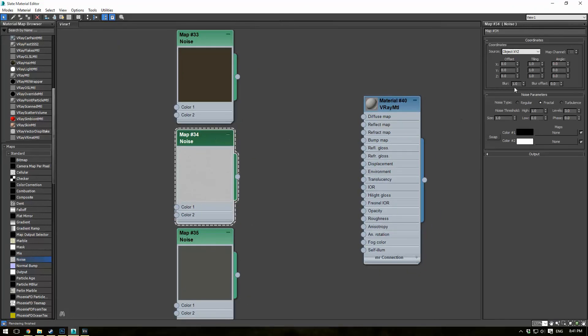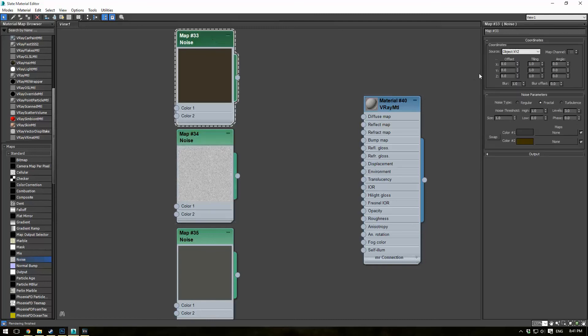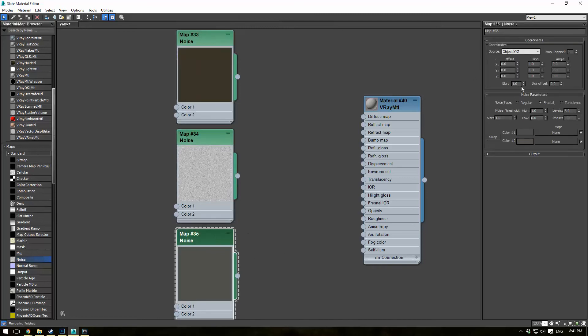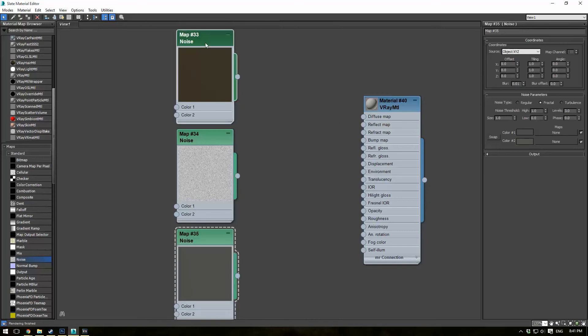Now for this one, we want to make the blur at zero. And actually, for all these, we want to make the blur at zero. This will give us less mushy rubber and sort of more hard rubber, as it were.